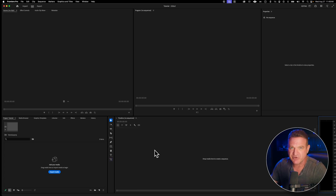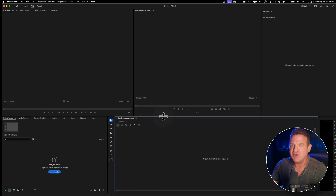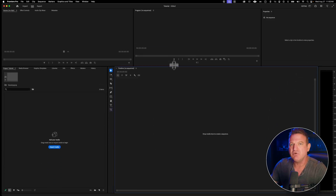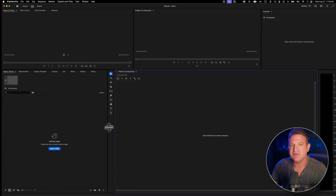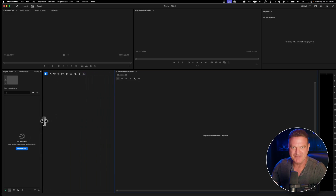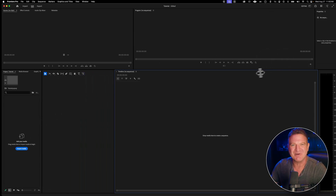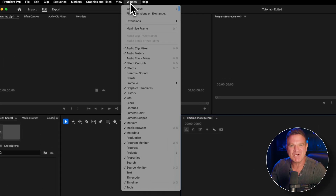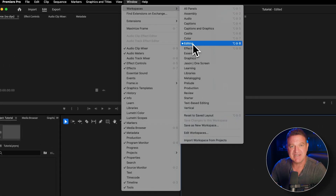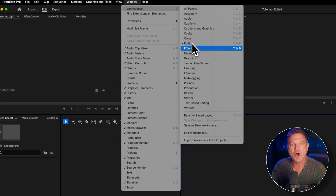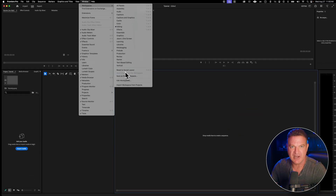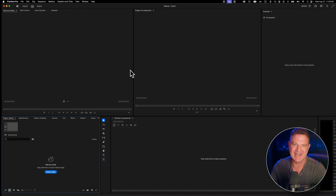You can rearrange this layout to suit however you like to work by hovering over the edges and moving panels wherever you want. Now, if your workspace gets messed up or looks different than mine, it's a super easy fix. Just go up to Window, Workspaces, make sure you're in Editing, then go all the way to the bottom and choose Reset Layout. That'll reset everything to the standard layout. So let's go ahead and bring in some footage.